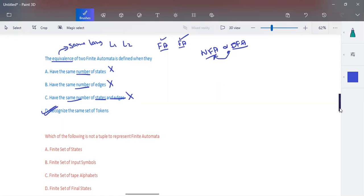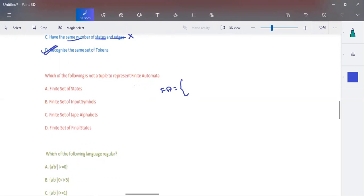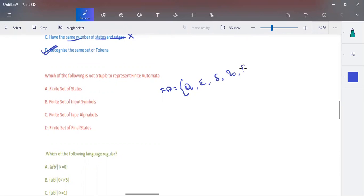The next question is: which of the following is not a tuple used to represent a finite automata? We know that a finite automata is represented by five tuples: finite set of states, finite set of input symbols, transition function, starting state, and set of final states.